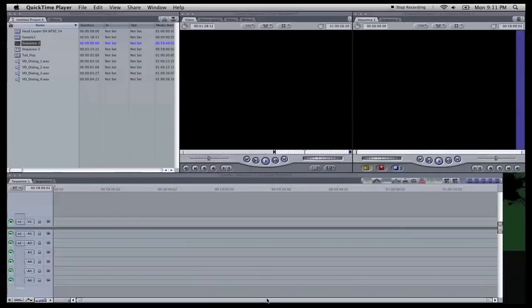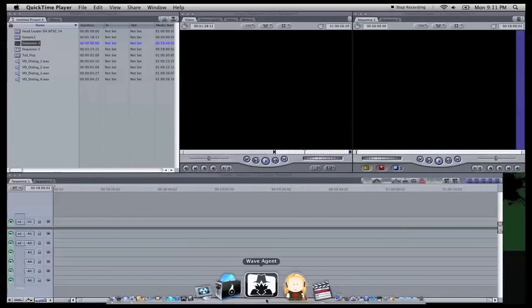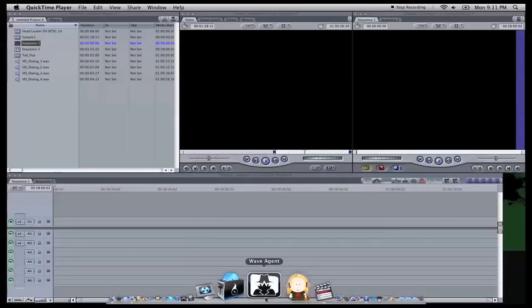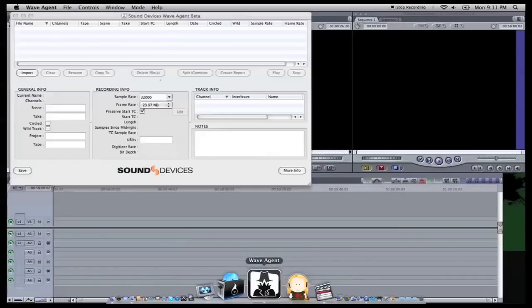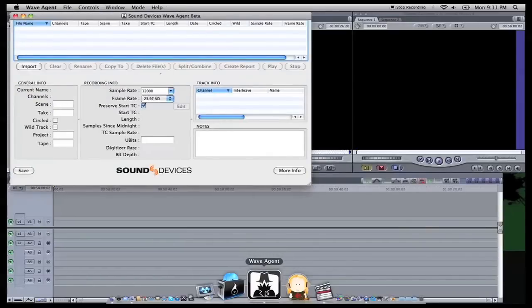What I'm going to use is this WaveAgent. WaveAgent is a free program from Sound Devices. You get it at their website sounddevices.com and download it directly from them and install it. It's for Windows and Mac.